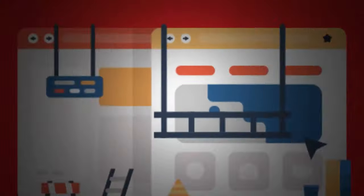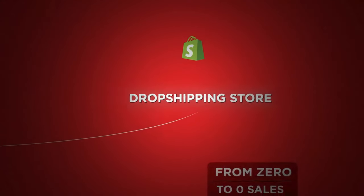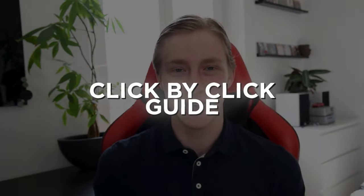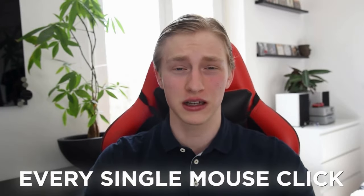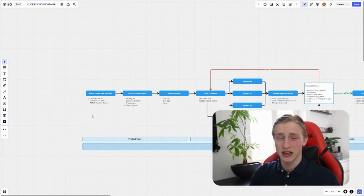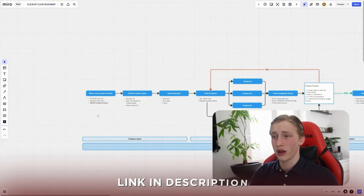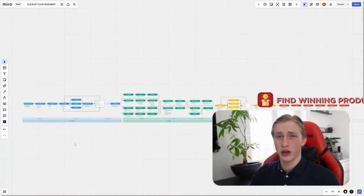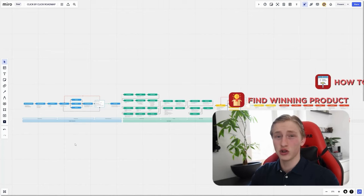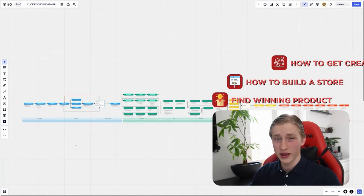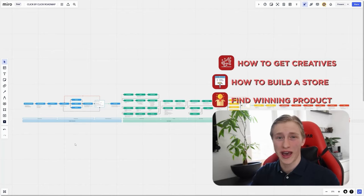In this video, I'm going to show you click by click on how you can build a dropshipping store from zero to your first sales. This is not your typical step-by-step guide — this is a click-by-click guide. I will go through every single mouse click that is crucial. We're going to be using this framework: how to find a winning product, how to build a store, how to get the creatives, and then how to launch TikTok ads.